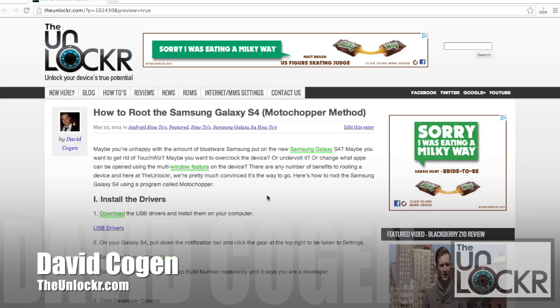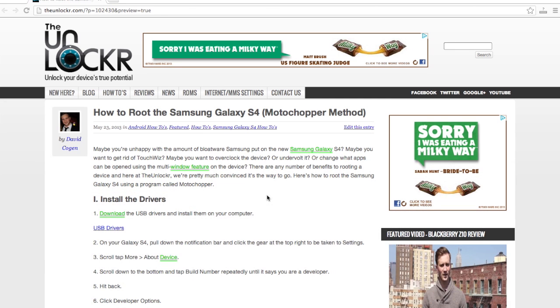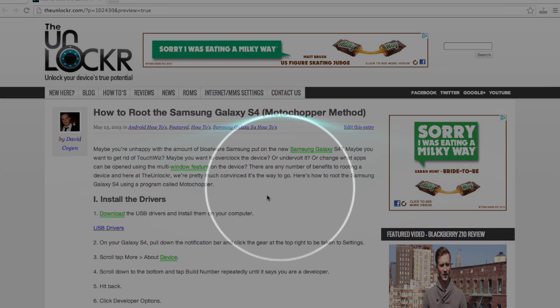Hey guys, it's David from TheUnlocker.com and today we're going to show you how to root the Samsung Galaxy S4. This should work on most of the versions and this is using the Moto Chopper method.